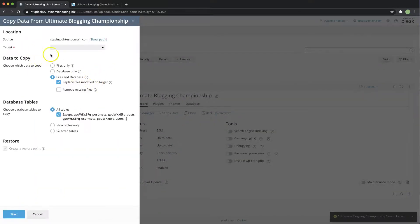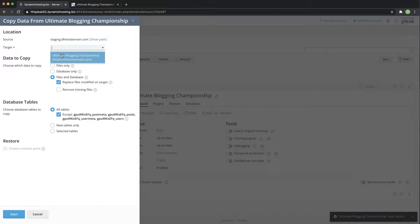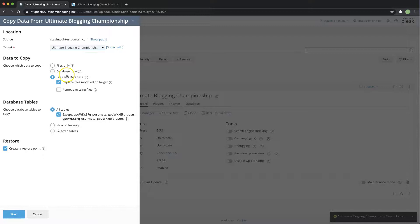So over here you can see you have the option to select your target which of course we're going to select the top level domain and we want to replicate the files and the database. WordPress works in that it has files and databases.